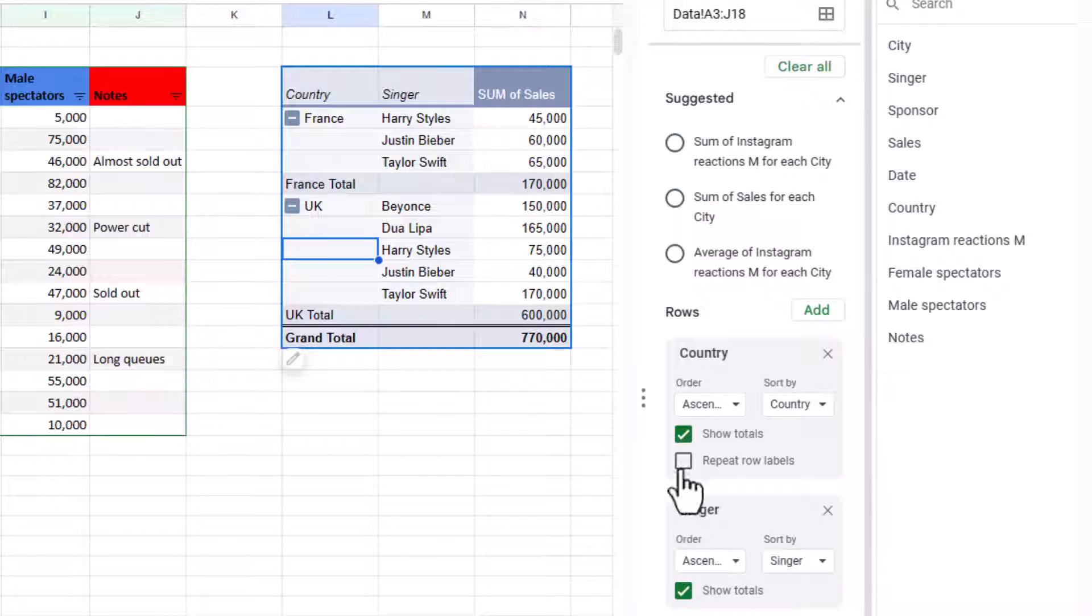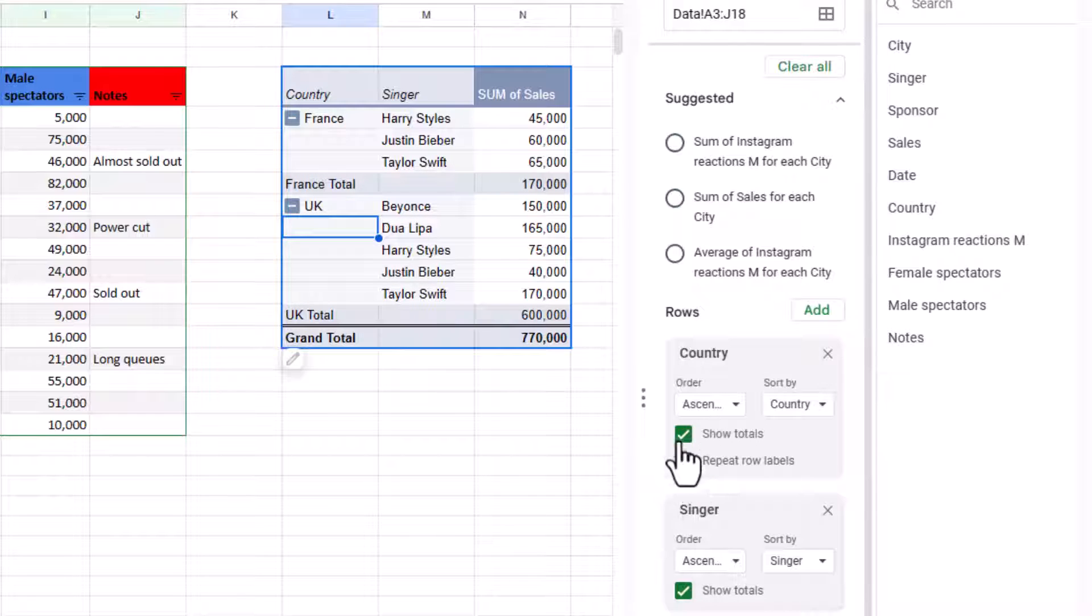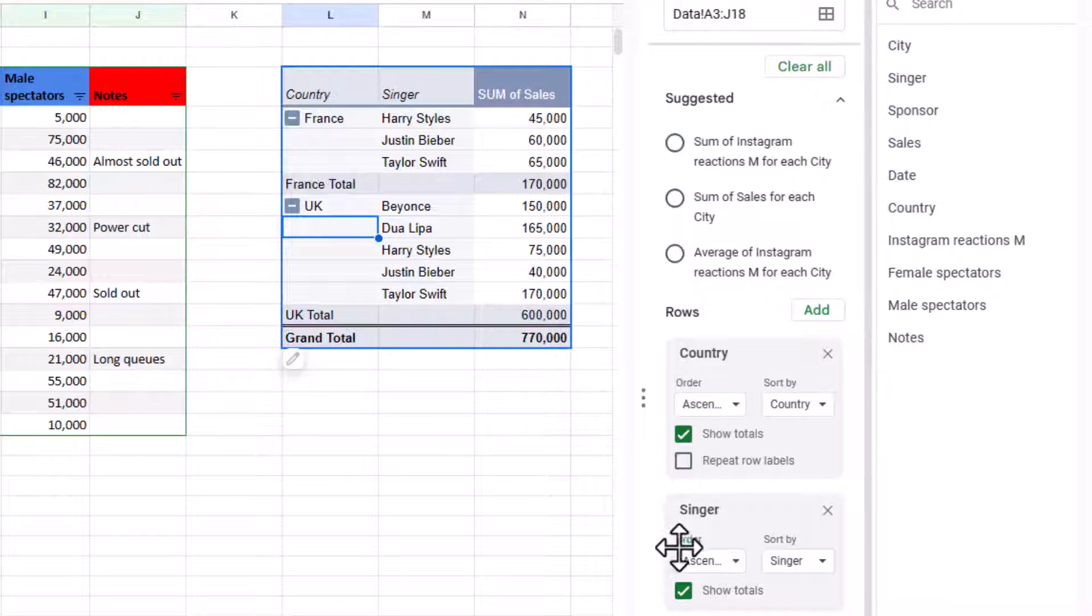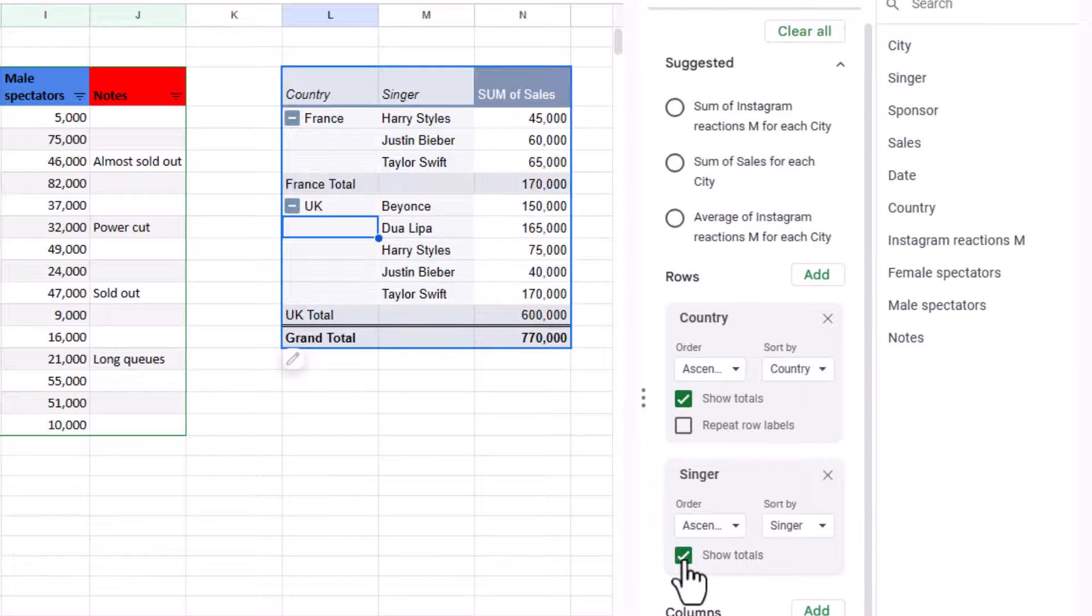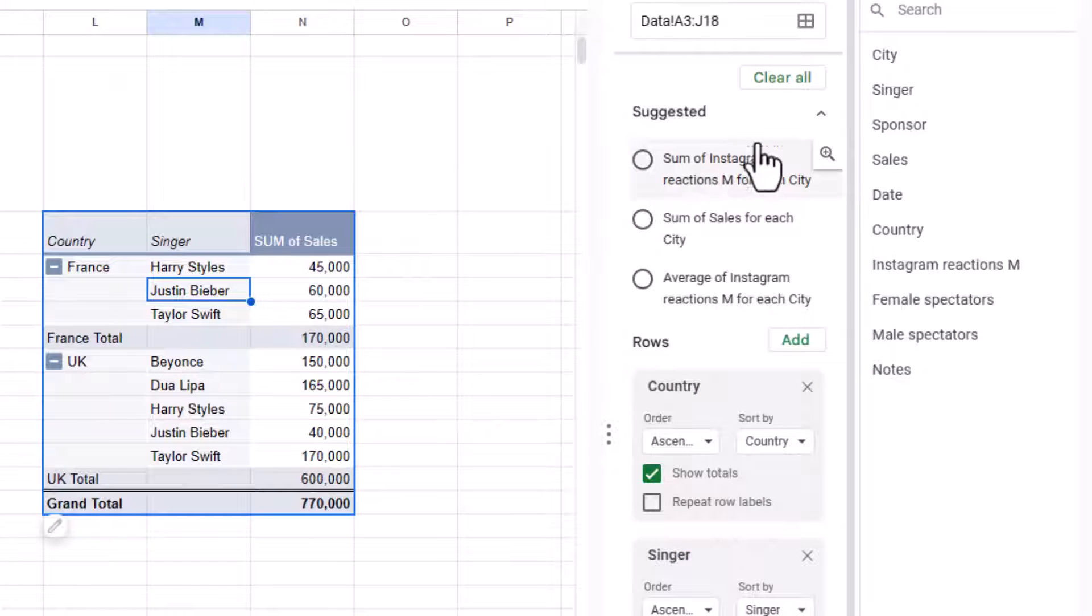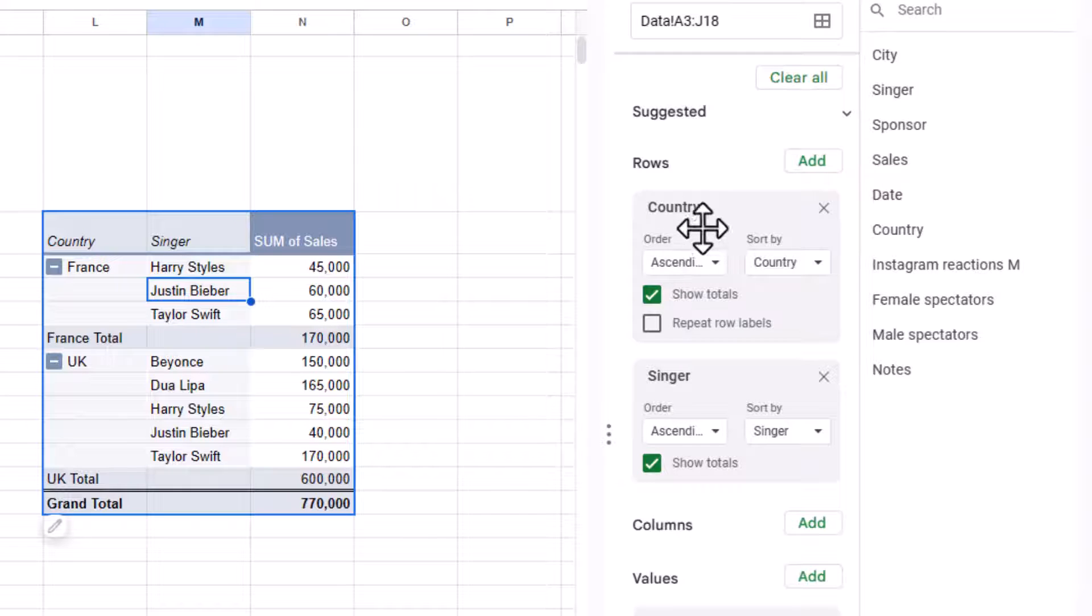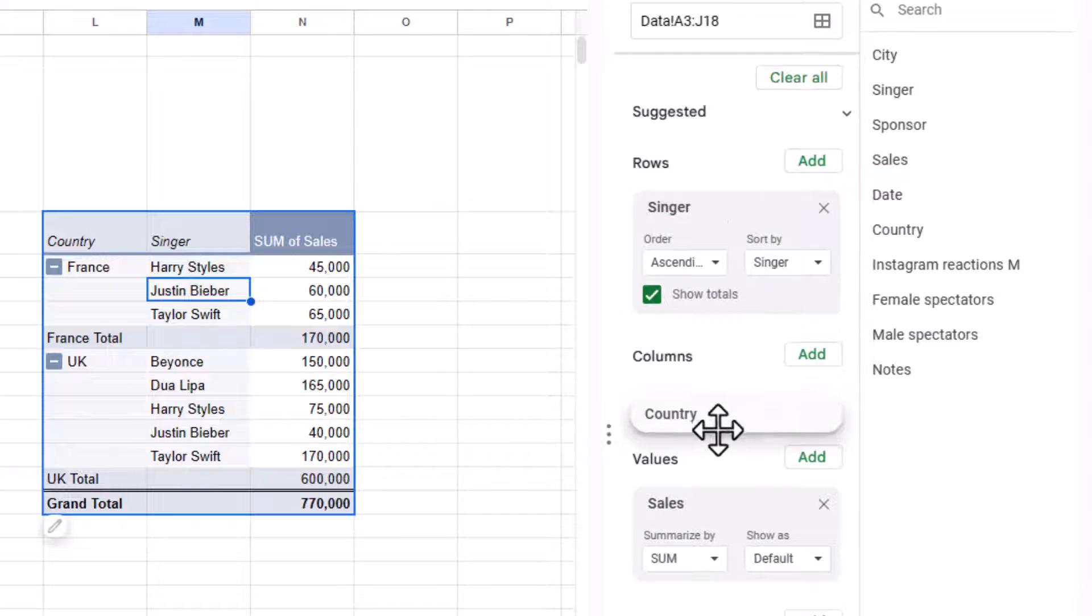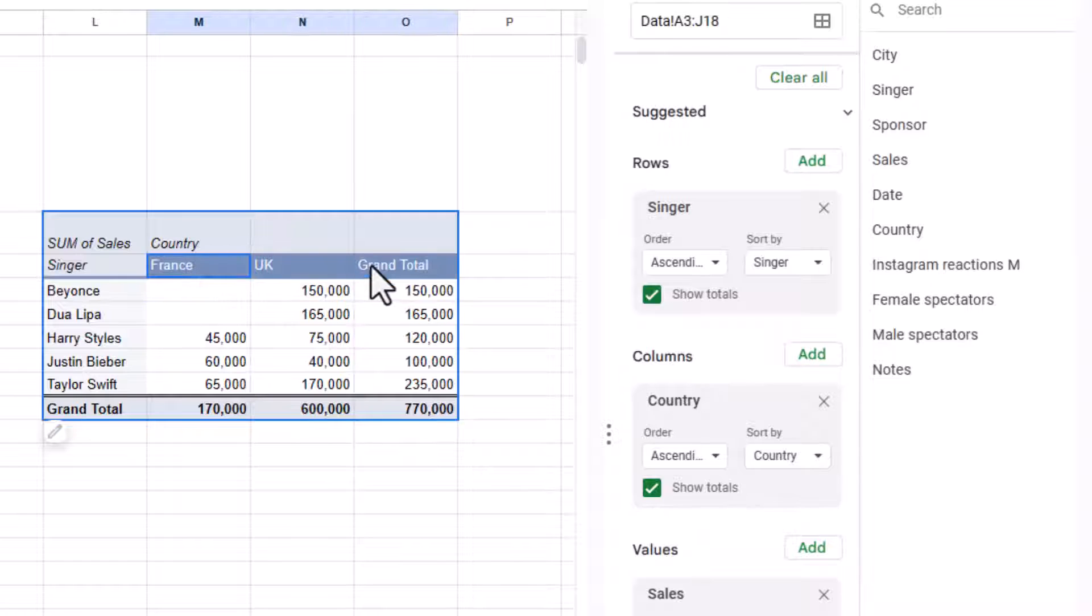So I can also choose what to do with these ones. So I can take on Repeat Row Labels. You can see what that's done. Take that off. And I can also choose whether to look at Show Totals. That will show it for everything or show it just for the Singer like that. Or I can adjust the view a little bit and you can collapse this one. And then you can see more.